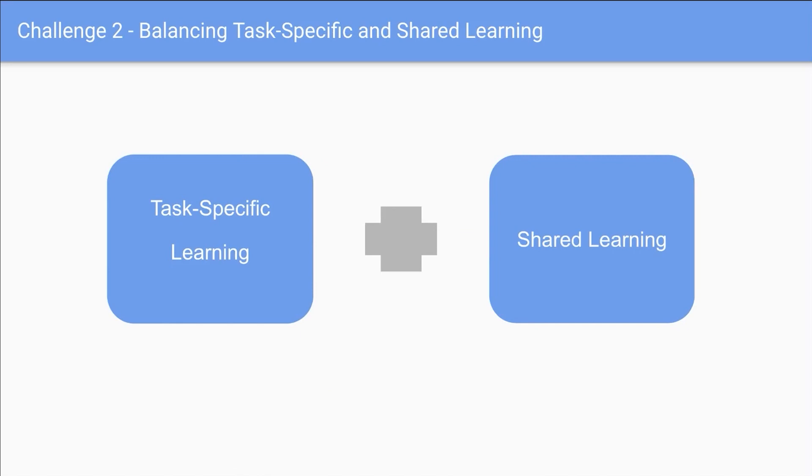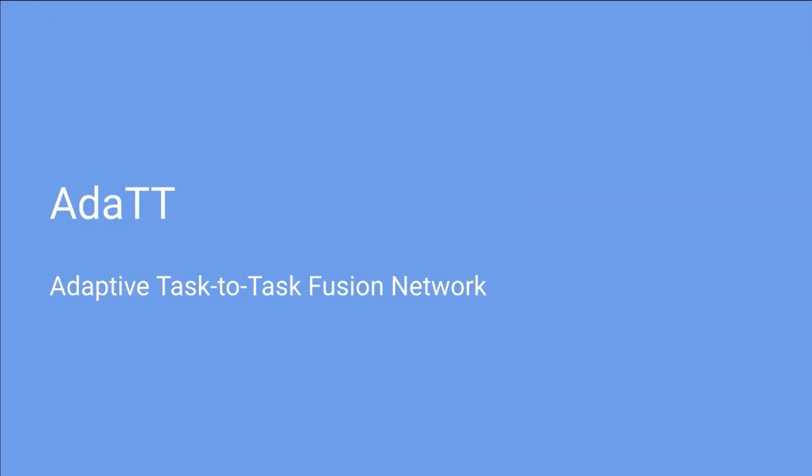Secondly, striking the right balance between task-specific learning and shared learning is challenging. Insufficient sharing can lead to overfitting, undermining the benefits of cross-task regularization, while excessive sharing can result in negative transfer, compromising model performance. To tackle these challenges,